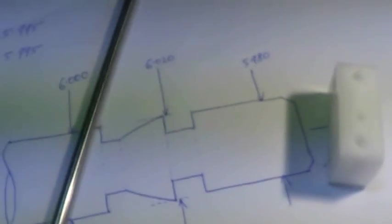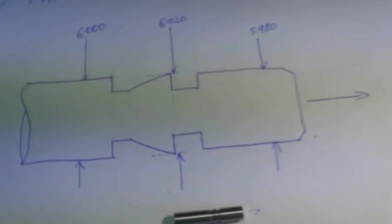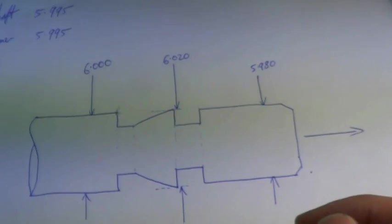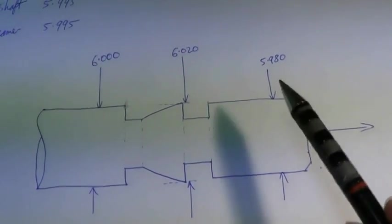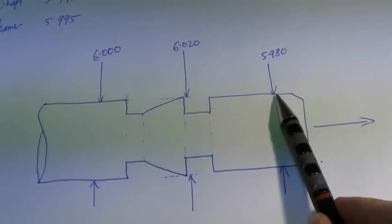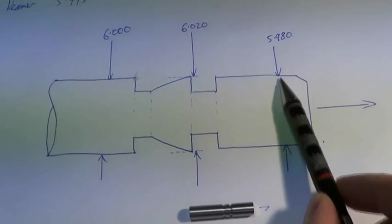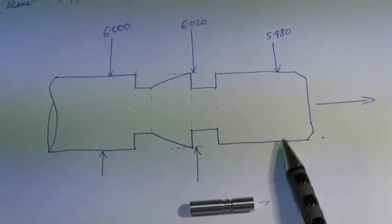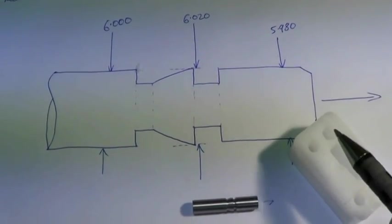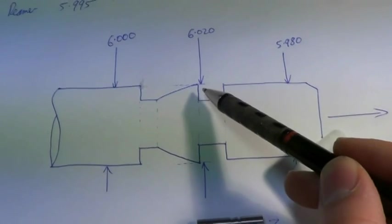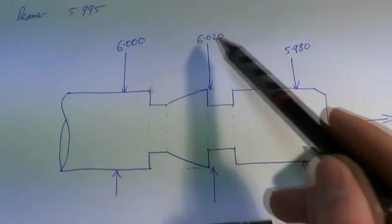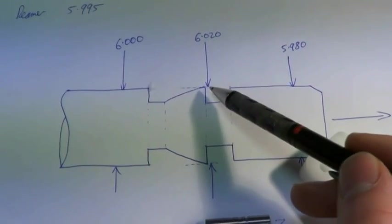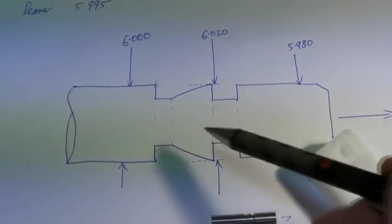So the actual sizes are, there's a bigger drawing here, wait till that focuses. The part which goes in first is 5.98, that's a sliding fit in the reamed hole. The cutting diameter is 6.02, which results in a nice sliding fit for the actual rod.